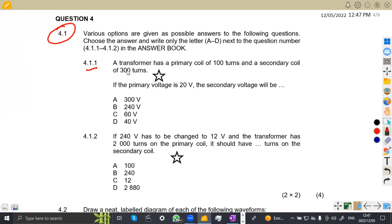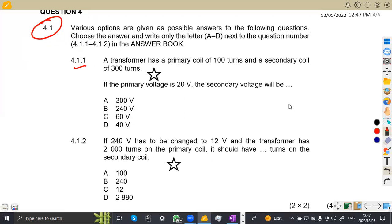Okay, 4.11 — we are given that a transformer has a primary coil of 100 turns and a secondary coil of 300 turns. If the primary voltage is 20 volts, the secondary voltage will be?